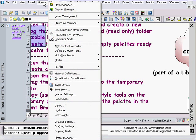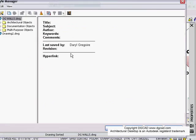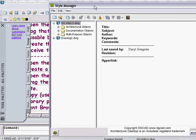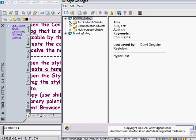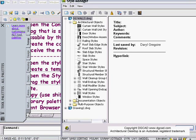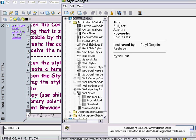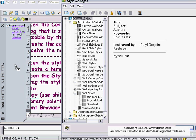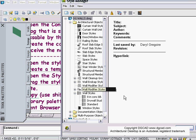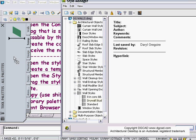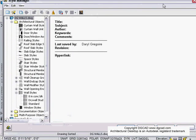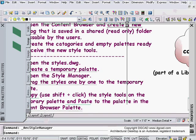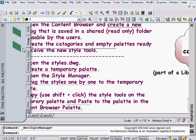Now what I have to do is go to Format, to my Style Manager. Go to my architectural objects and to my wall styles or doors or windows or whatever I want. I'm going to take these. Unfortunately, you have to do these one at a time. I'm going to drag in that wall style, drag in that wall style onto my temporary palette. I'm going to close off my style manager.